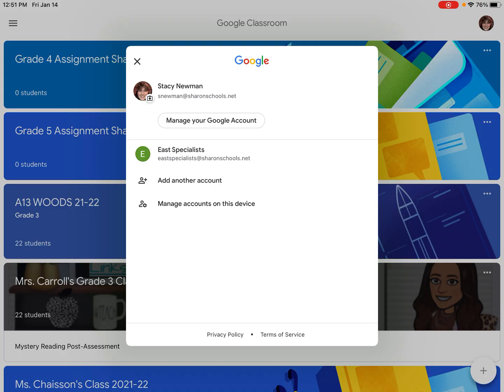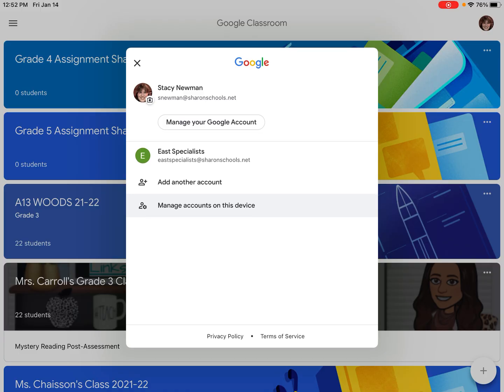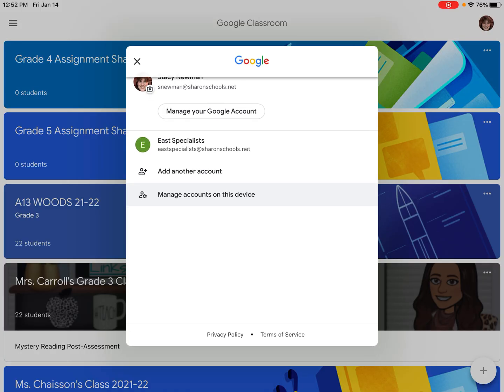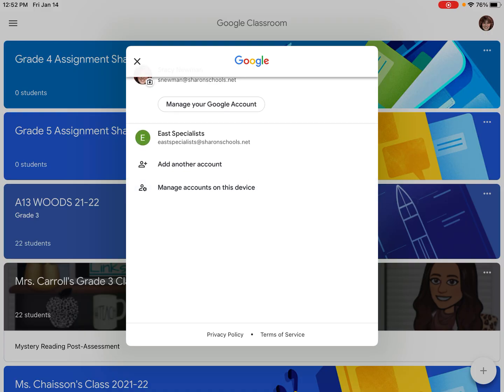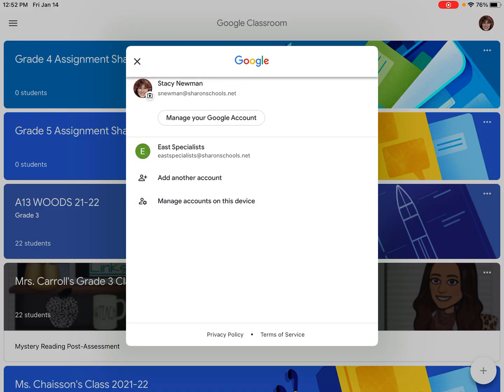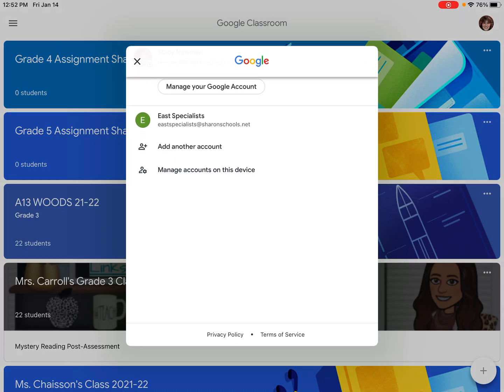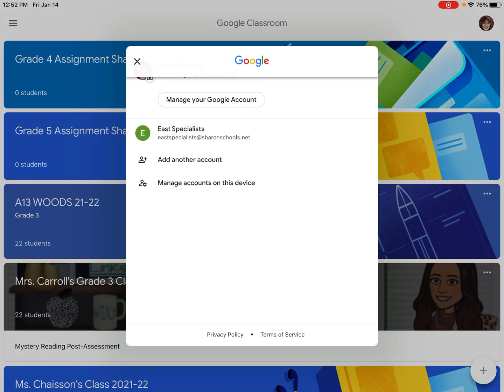Now it's very tempting to think you're going to press on manage your Google account but that's not going to let you log out. What you actually want to choose is manage accounts on this device but you might not see it if there are a lot of other people signed in. You might have to use the scroll bar and scroll through if there are a lot of people.